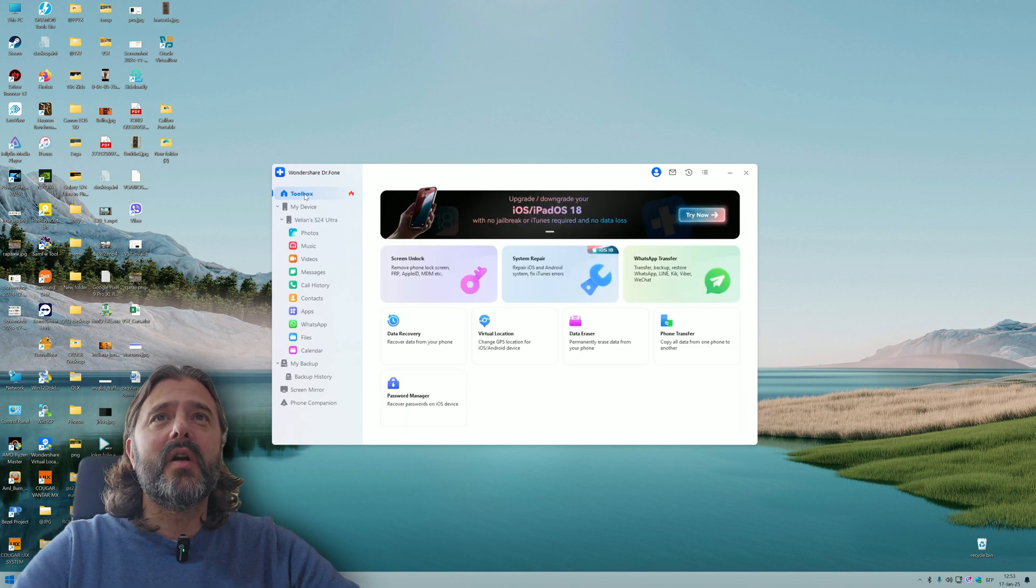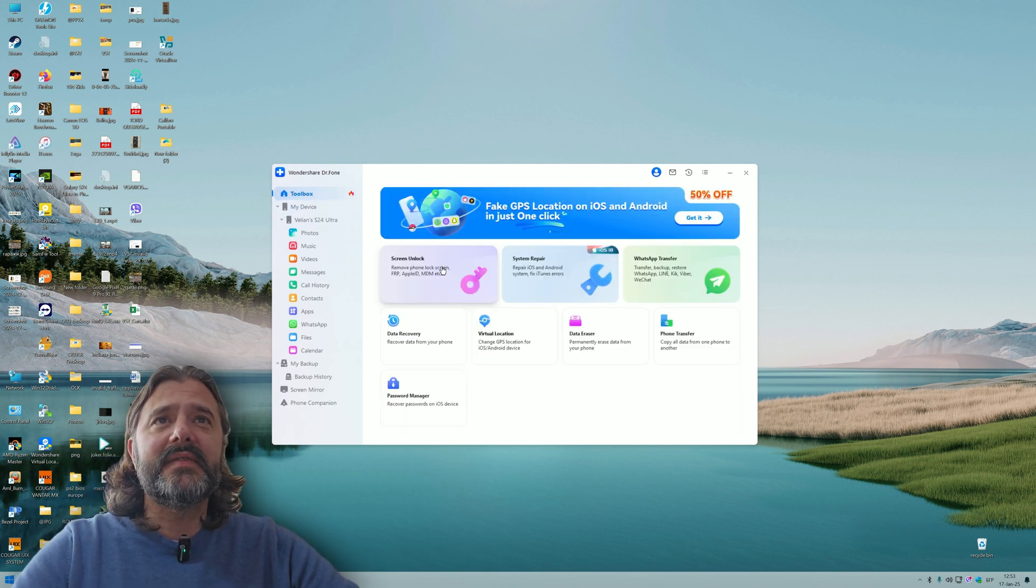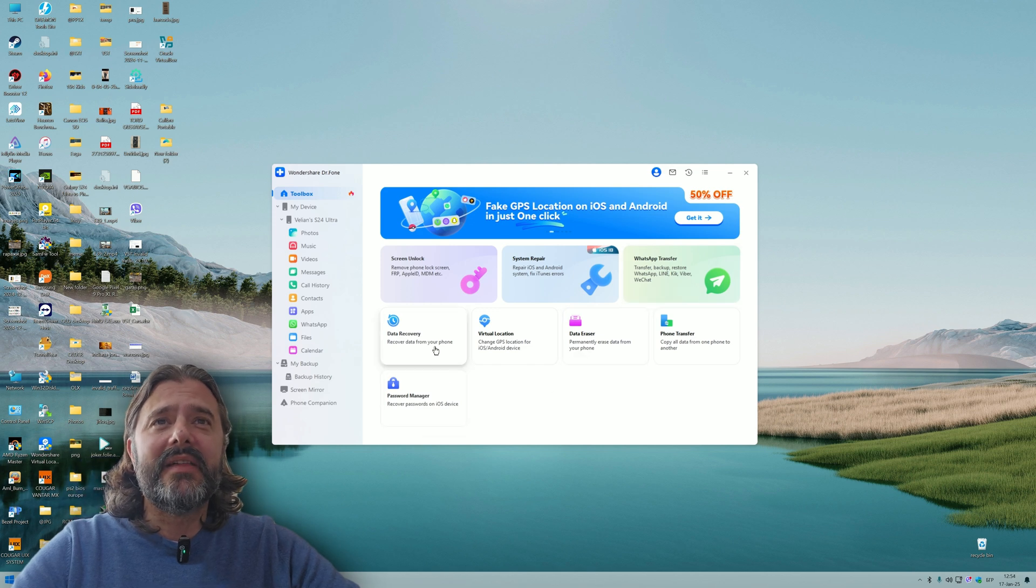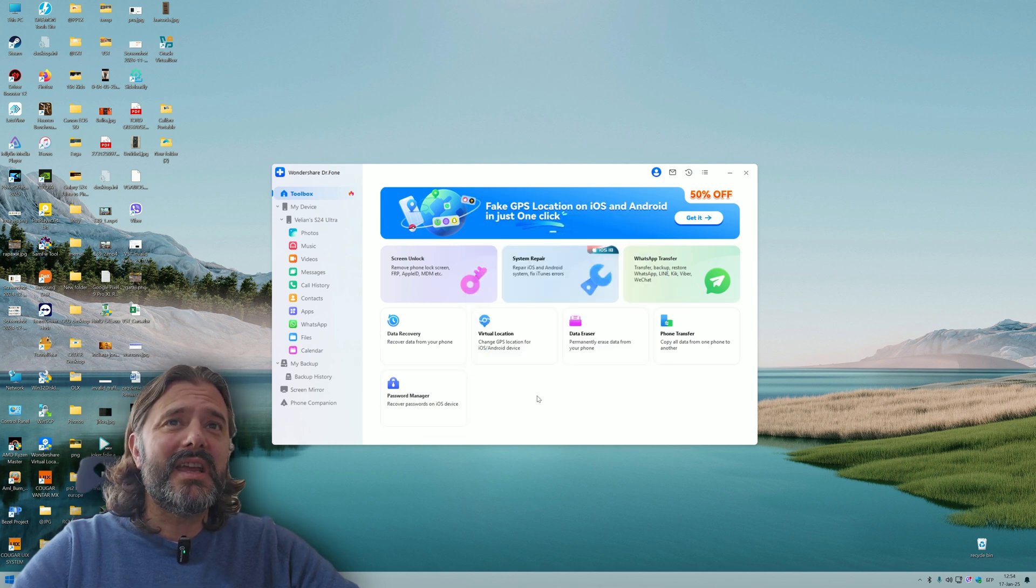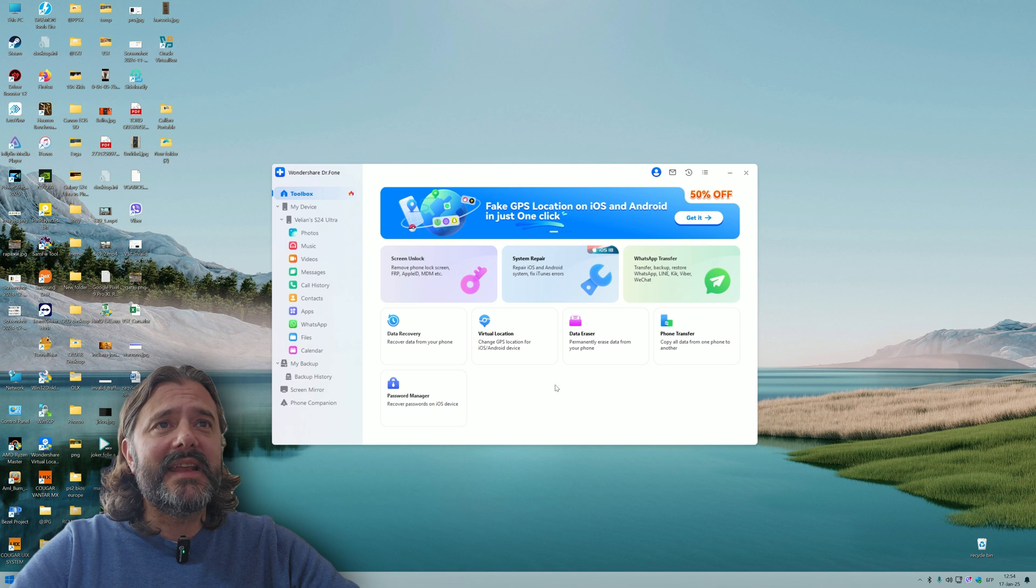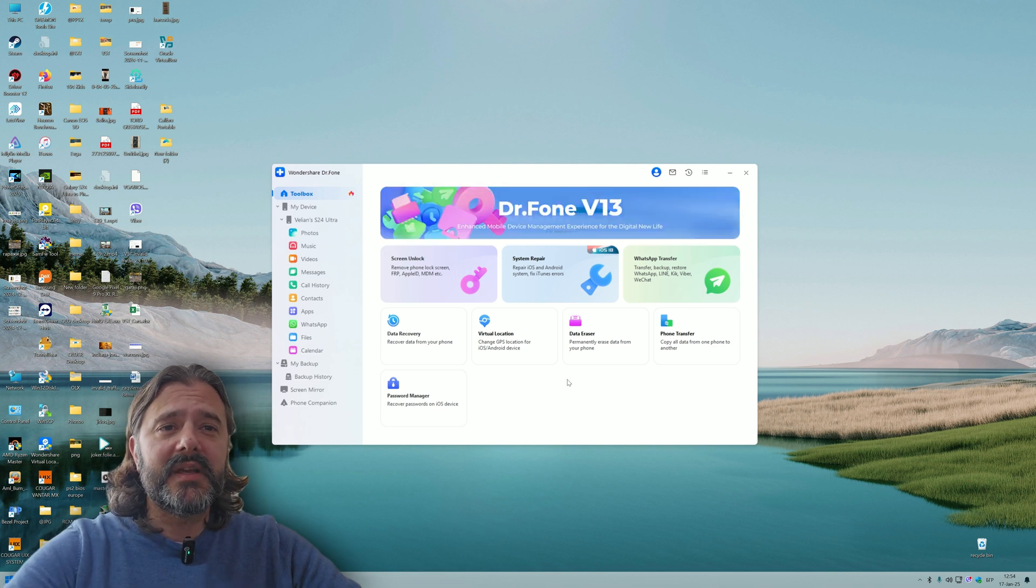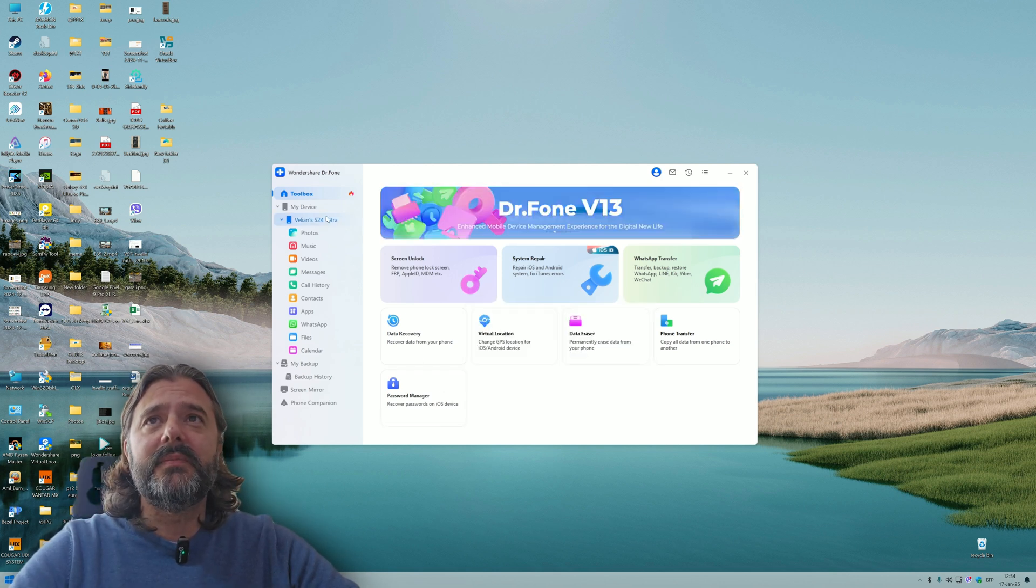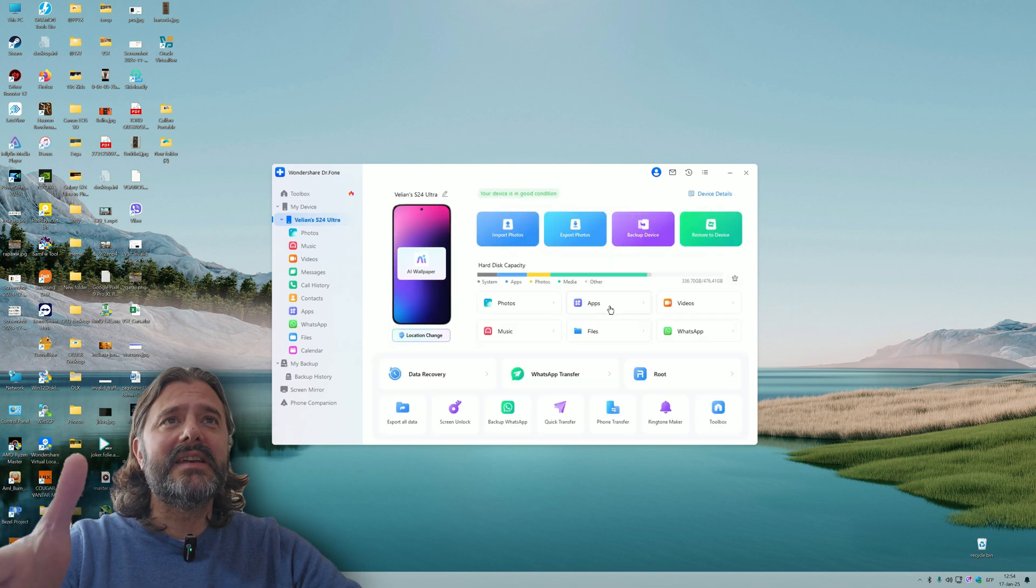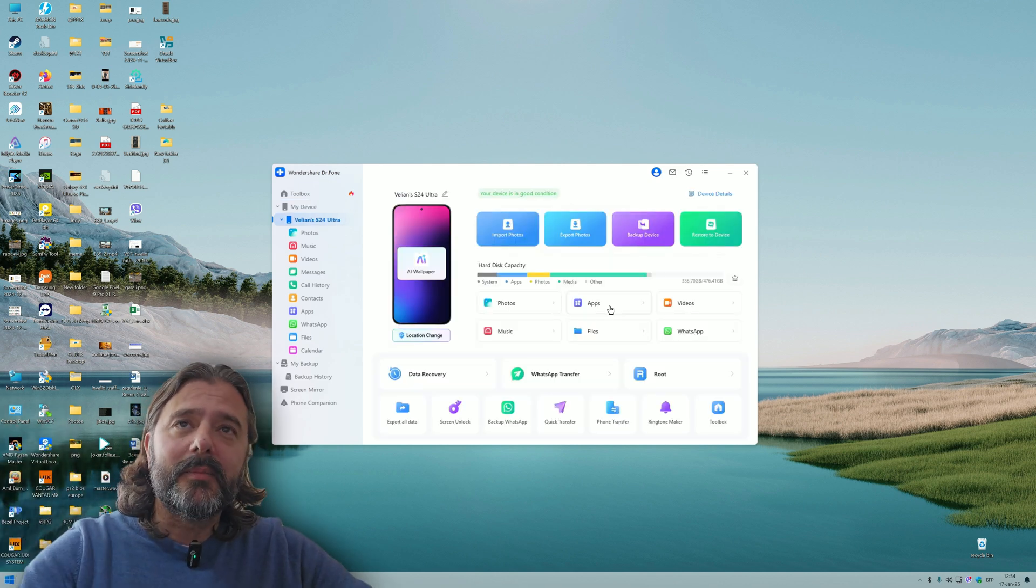Dr. Phone will install the phone link on your phone so you will have access to your phone. Now let's see what we have here. The first thing I'm going to check is the toolbox. We have screen unlock, system repair, WhatsApp transfer, data recovery, virtual location, data eraser, phone transfer, and password manager.